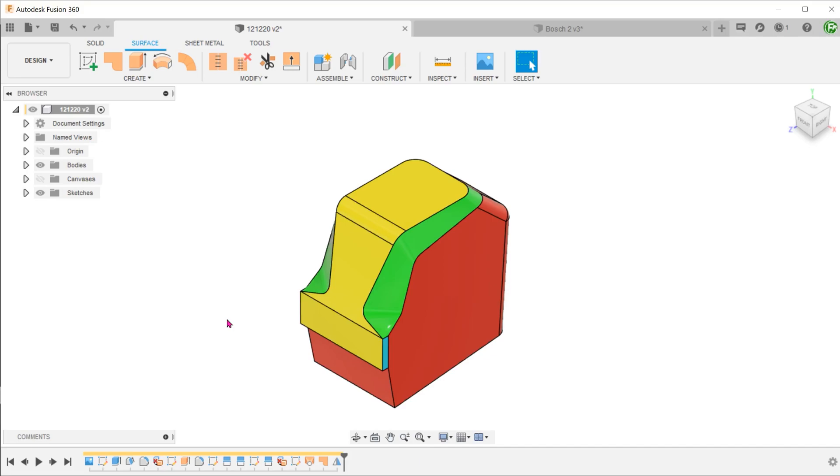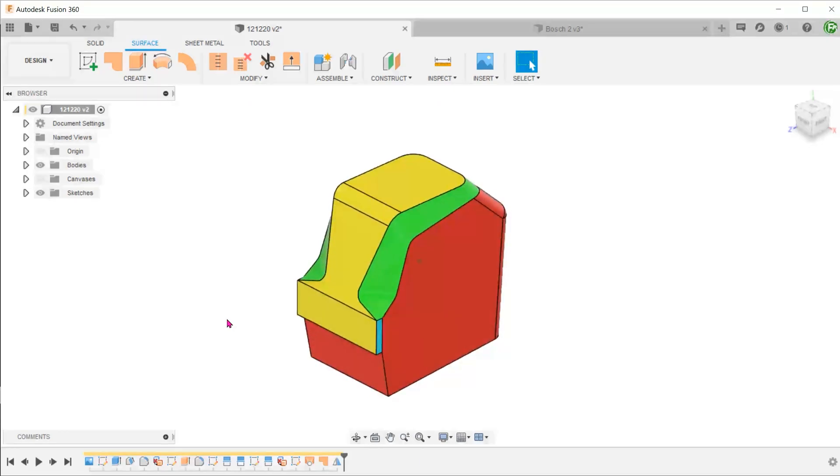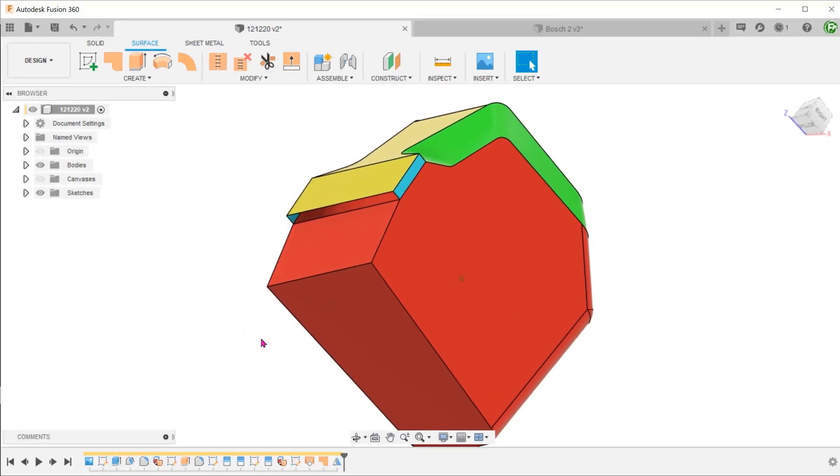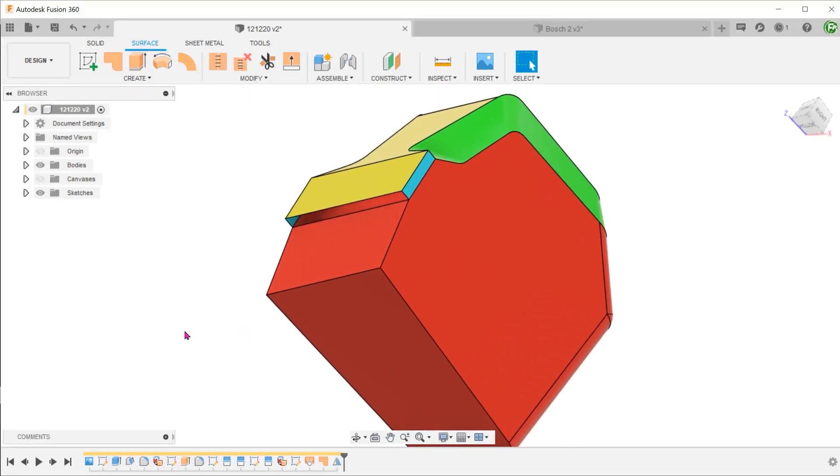The body is not fully enclosed just yet. There is still an opening at the bottom. Just use the Patch command to patch this up.